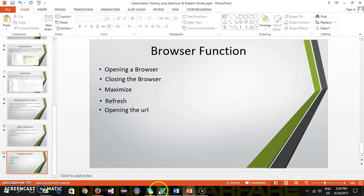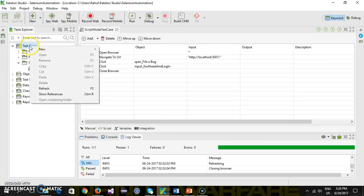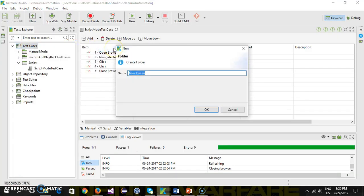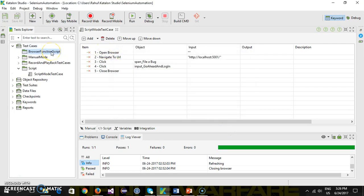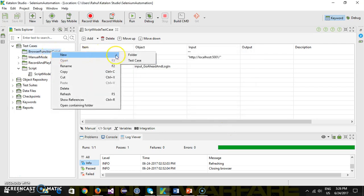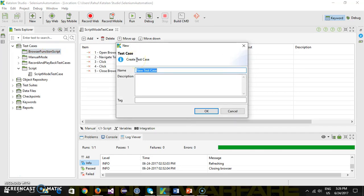Inside Katalon Studio, under the test cases, I'm going to add a new folder called 'browser function script'. Under this I will add a test case. First we are going to discuss these functions through manual mode, then in our next video we are going to discuss the same functions through script mode.